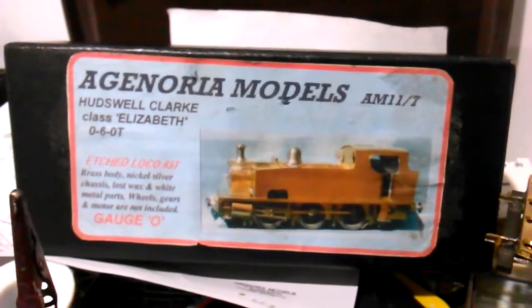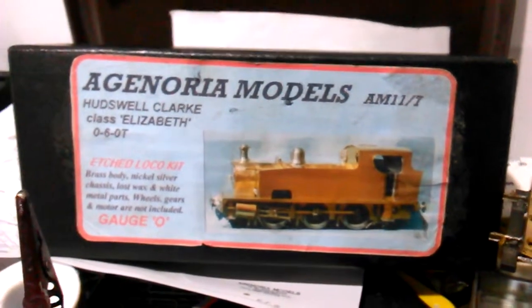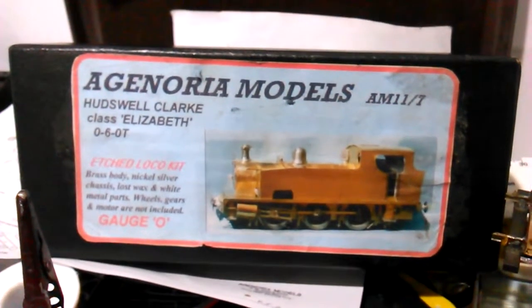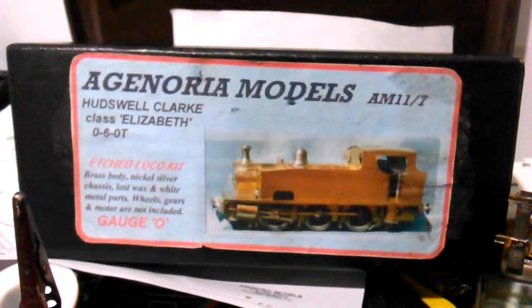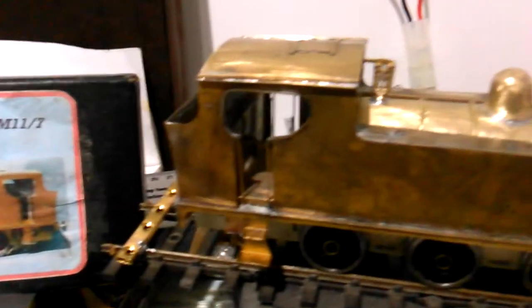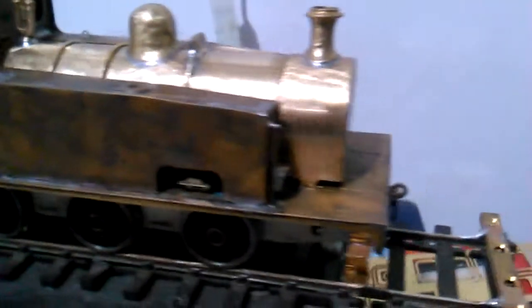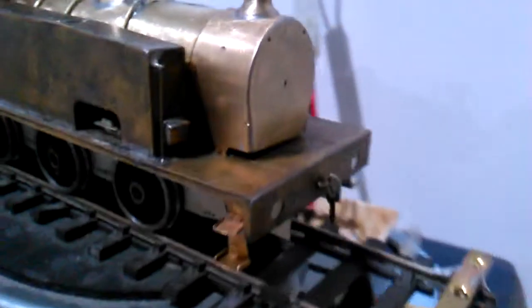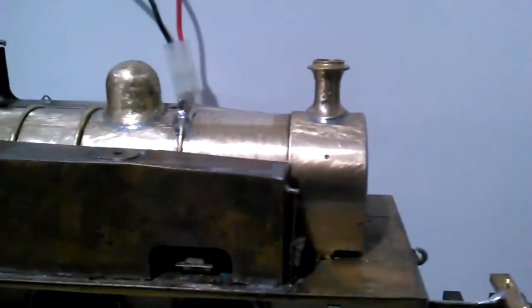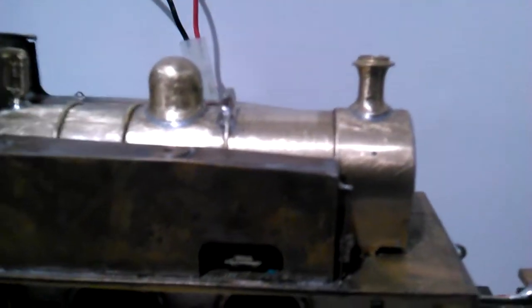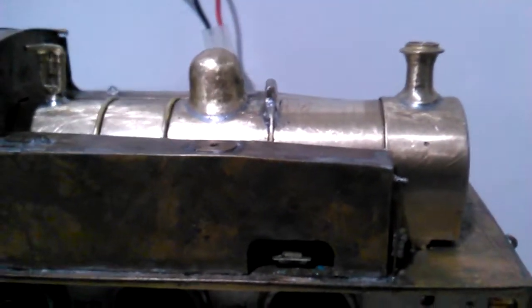Here we go, the Angora Models Hudwell Clark Class Elizabeth 0-6-0 T. Sort of getting there, nearly finished. A few things to do - front buffers to go on, solder the boiler down. This kit actually came minus the chimney, so Angora thankfully sent us a new chimney. Thank you very much.